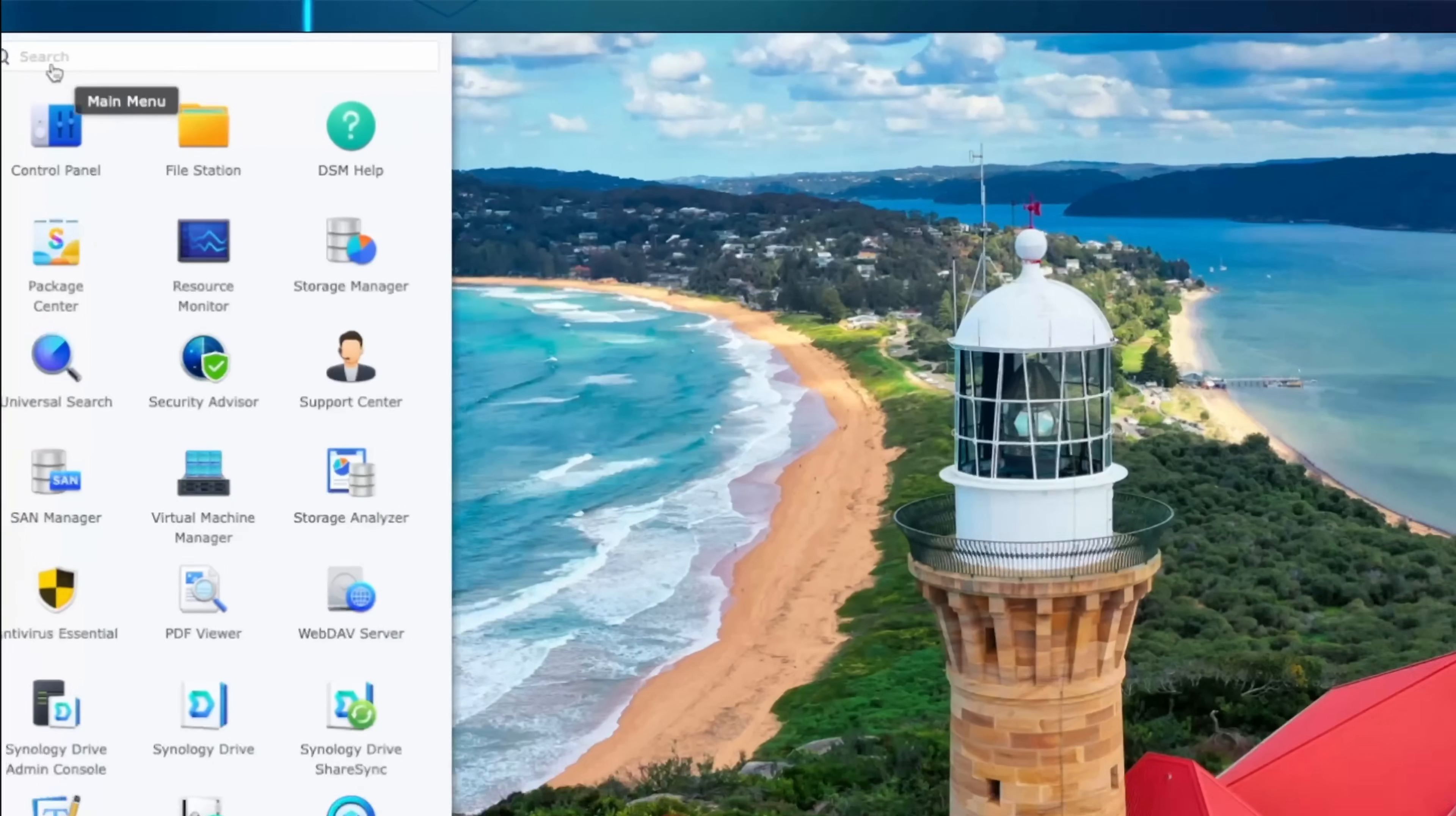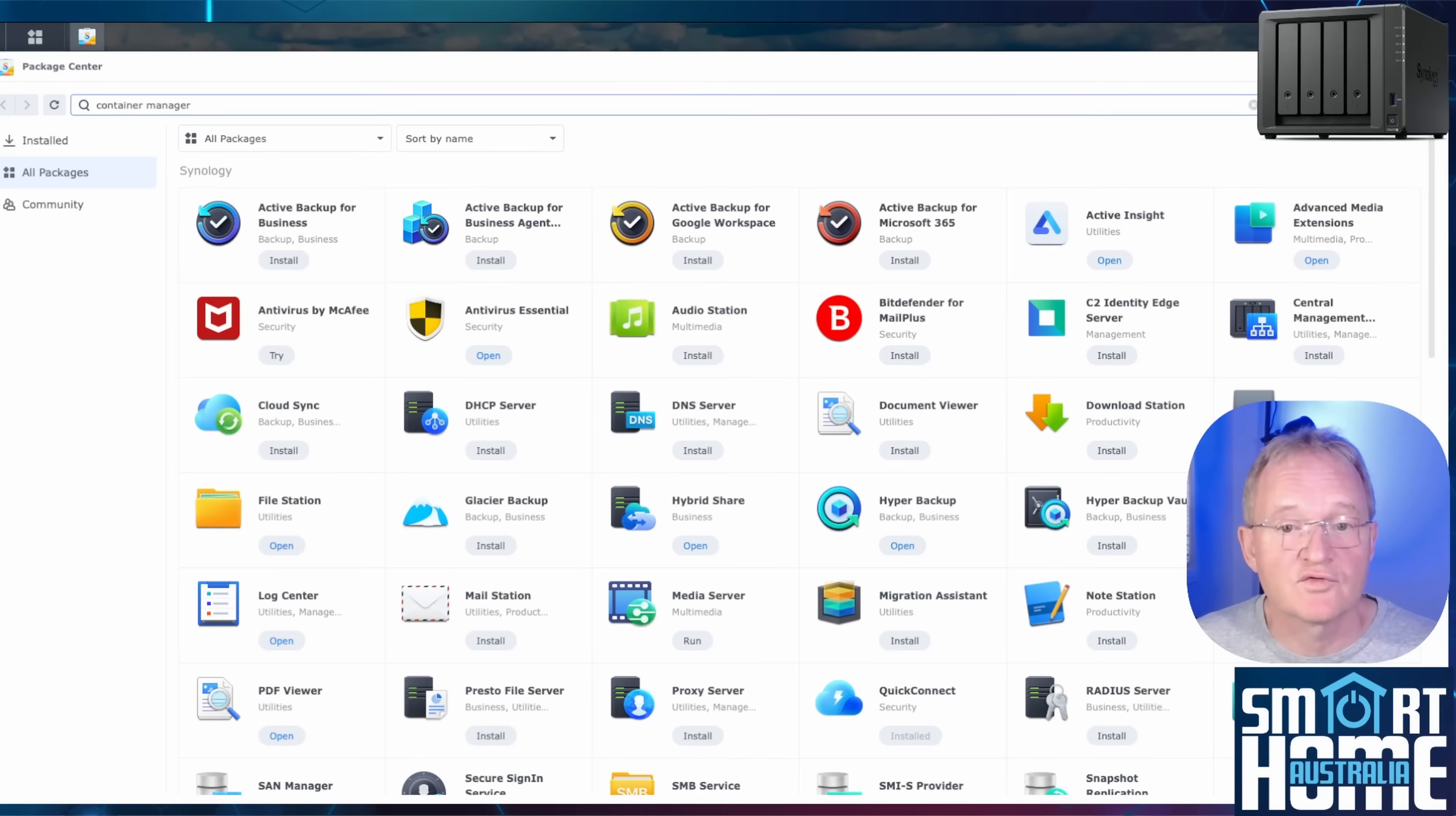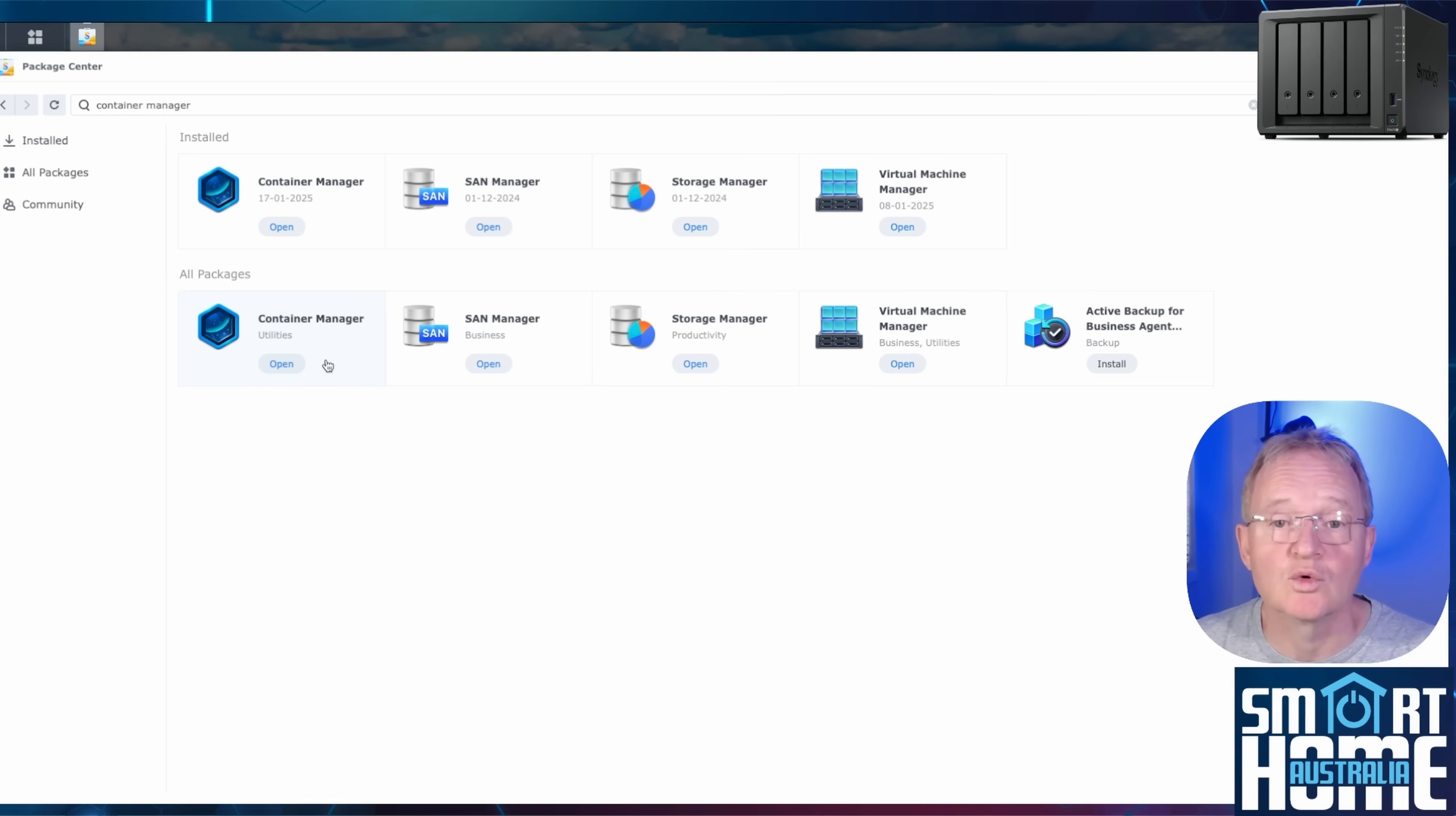If you don't have the container manager we'll be installing it now. Press the four symbols in the top right hand corner. Search for and select package manager. Search for container manager. Now press install for container manager. The package will download and install. Once installed press open.